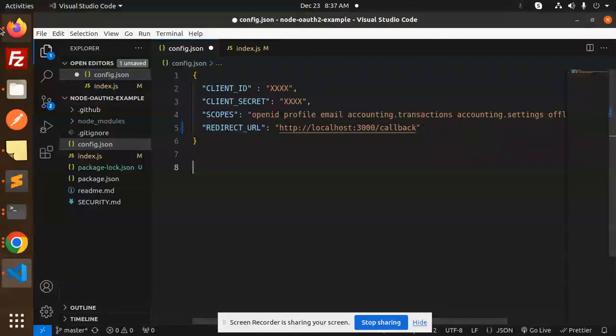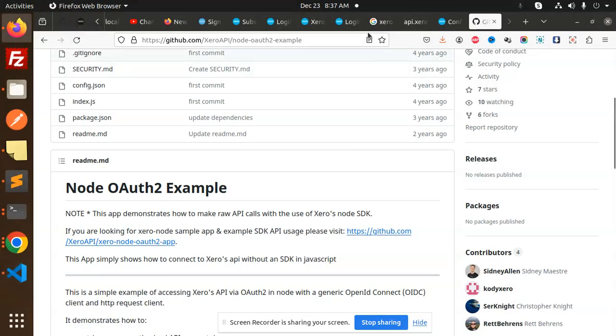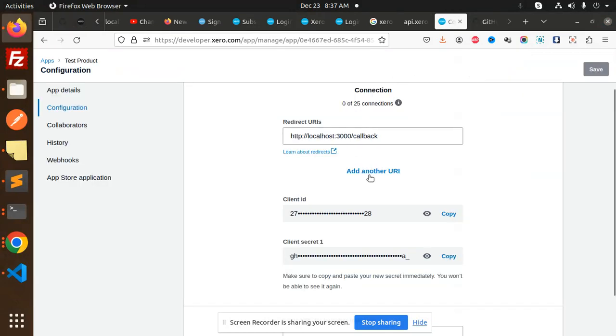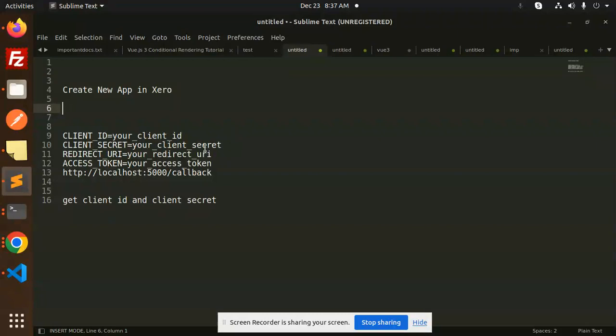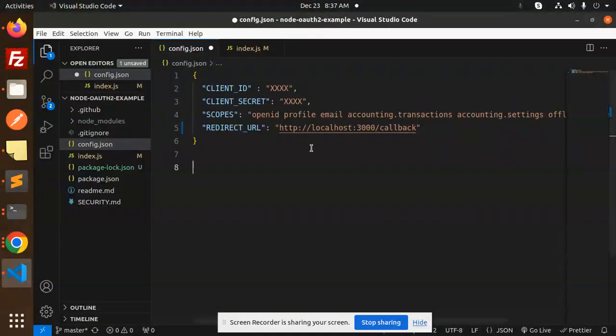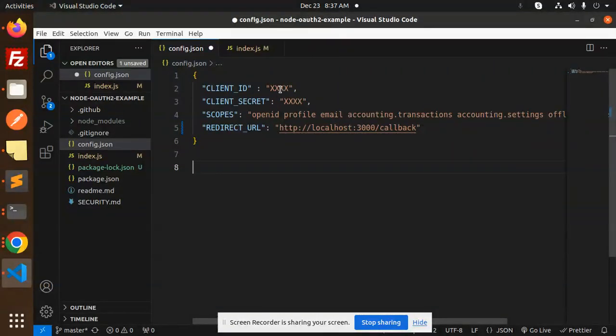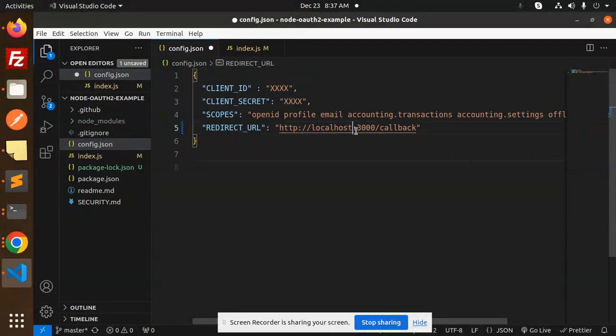Let's go and get all these configurations. We have a redirect URL, so just copy this and add it into our config.js file. Here we go with the client secret. This is the URL, right? This is port 3000, which is already there.